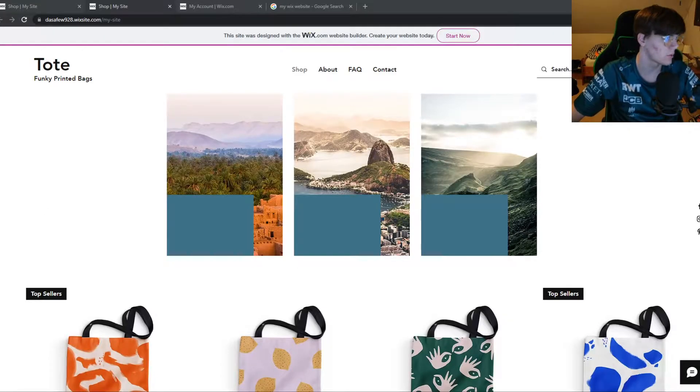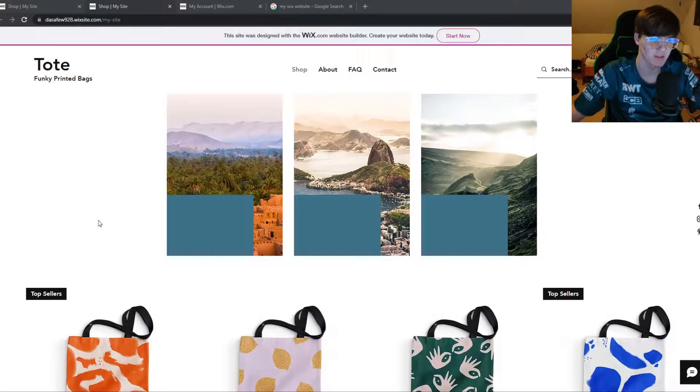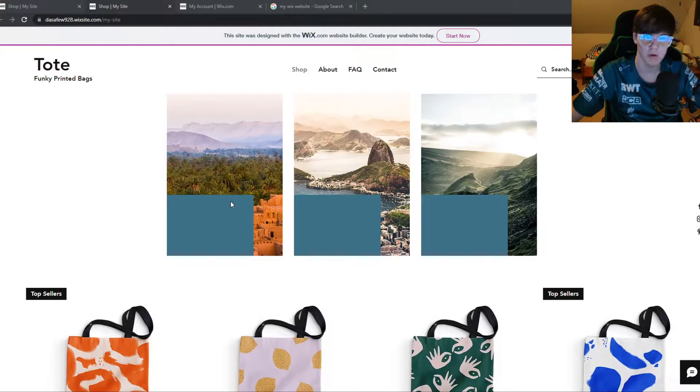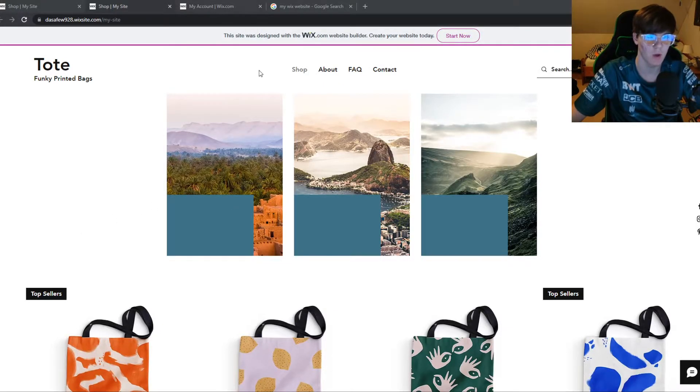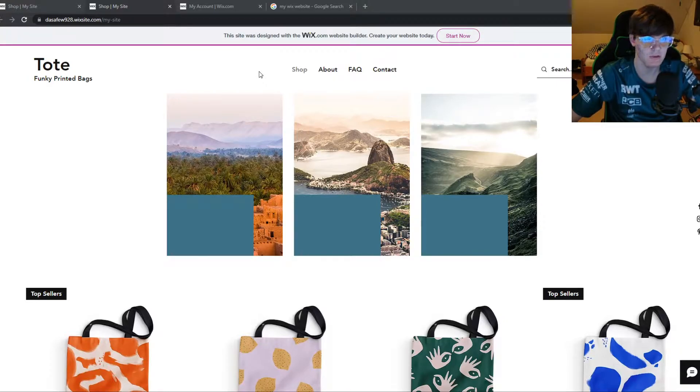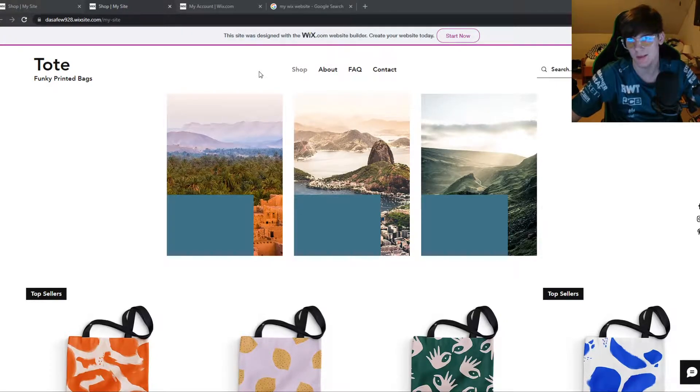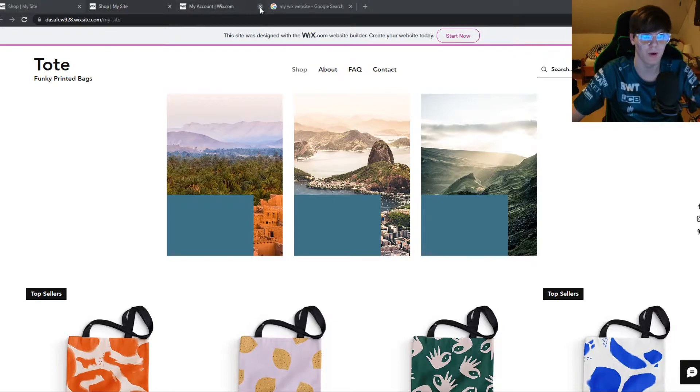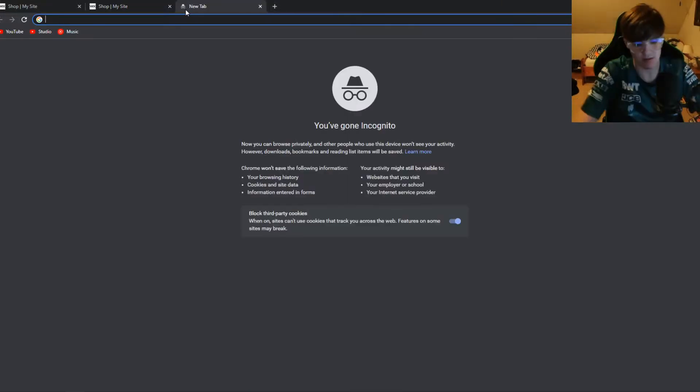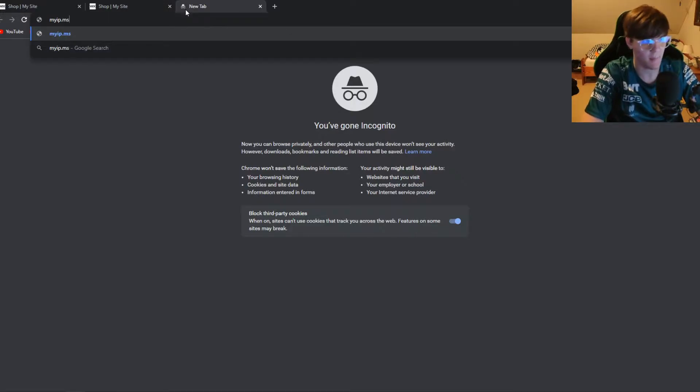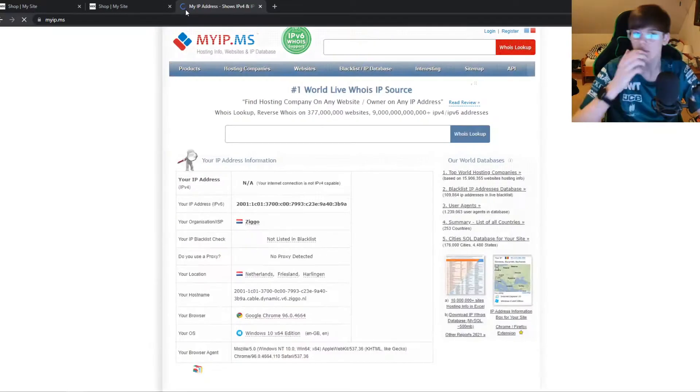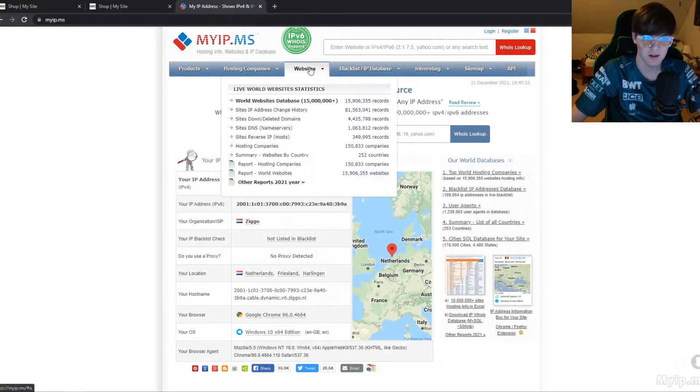In this video I'm going to show you step by step how you can find the Wix name servers. I'm going to show you what website you have to use. If you clicked on this video you probably need to know this, and if you don't know how to do that, there's a simple website for that. It's called myip.ms.